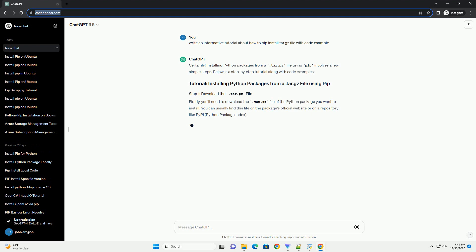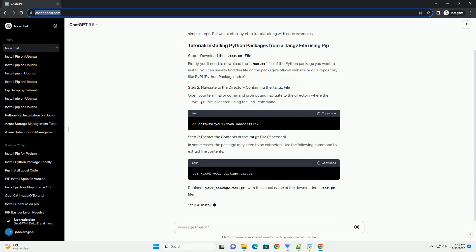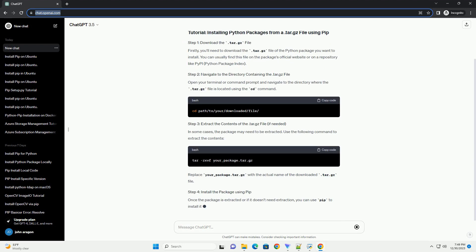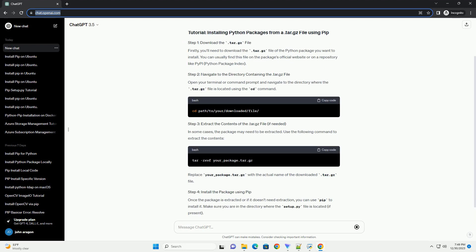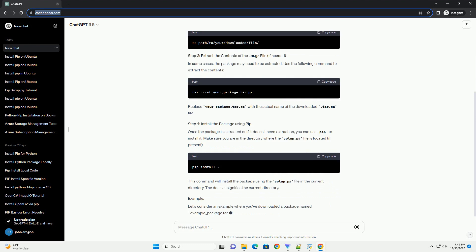Installing Python packages from a .tar.gz file using pip involves a few simple steps. Below is a step-by-step tutorial along with code examples.